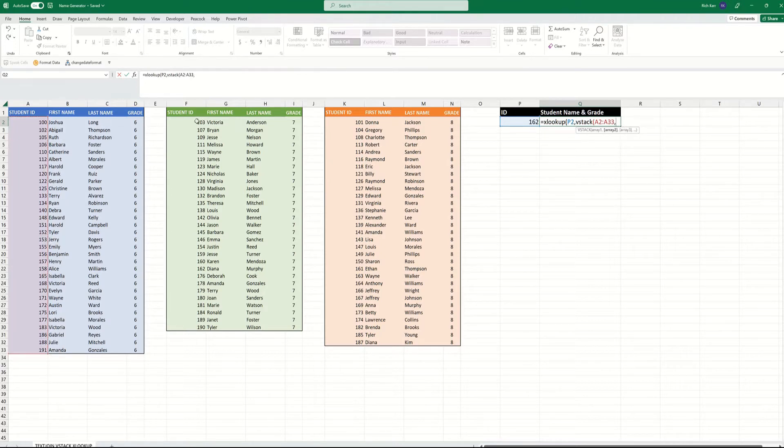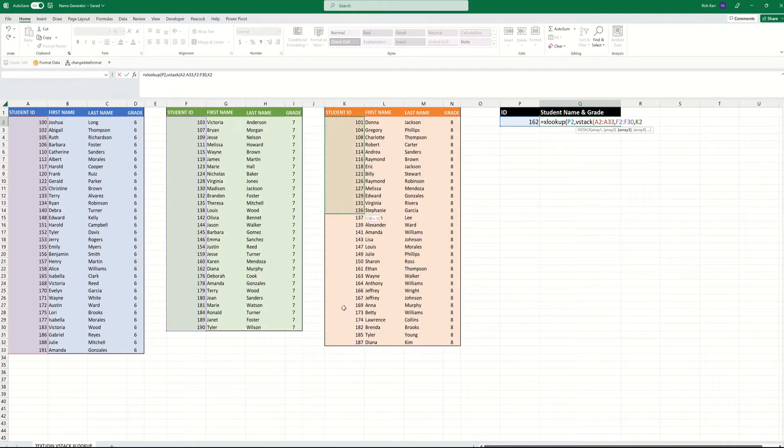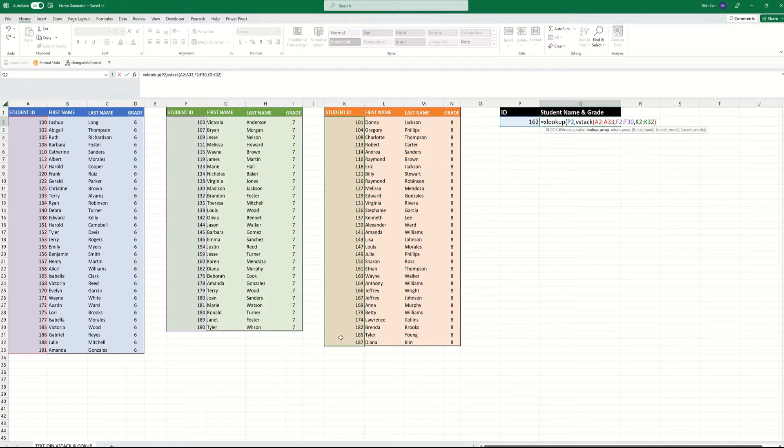So I've got the student IDs for the 6th graders, the student IDs for the 7th graders, and finally the student IDs for the 8th graders. So that combines them all into a single column inside the XLOOKUP formula.